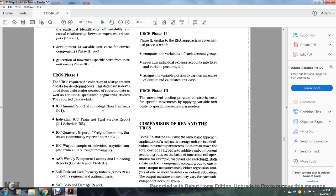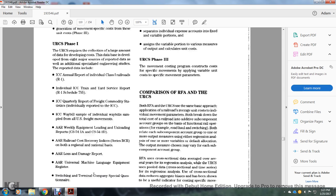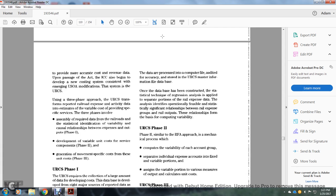The Uniform Rail Costing System Phase 1 requires collection of large amounts of data, developed into a cost database from eight major resources: the Interstate Commerce Commission annual report for individual Class I railroads; individual ICC training and yard service reports; ICC quarterly reports of freight commodity statistics; ICC waybill samples from all USOA freight movements; the Association of American Railroads' weekly equipment loading and unloading reports (CS54-1A and CS54-1D); the AAR cost for rail recovery incidents series RCR on both regional and national basis; AAR loss, damage, and reports; AAR universal machine language equipment register; switching and terminal component special questionnaires; and computer audit data stored in the Unified Rail Costing System Master Information File Database.